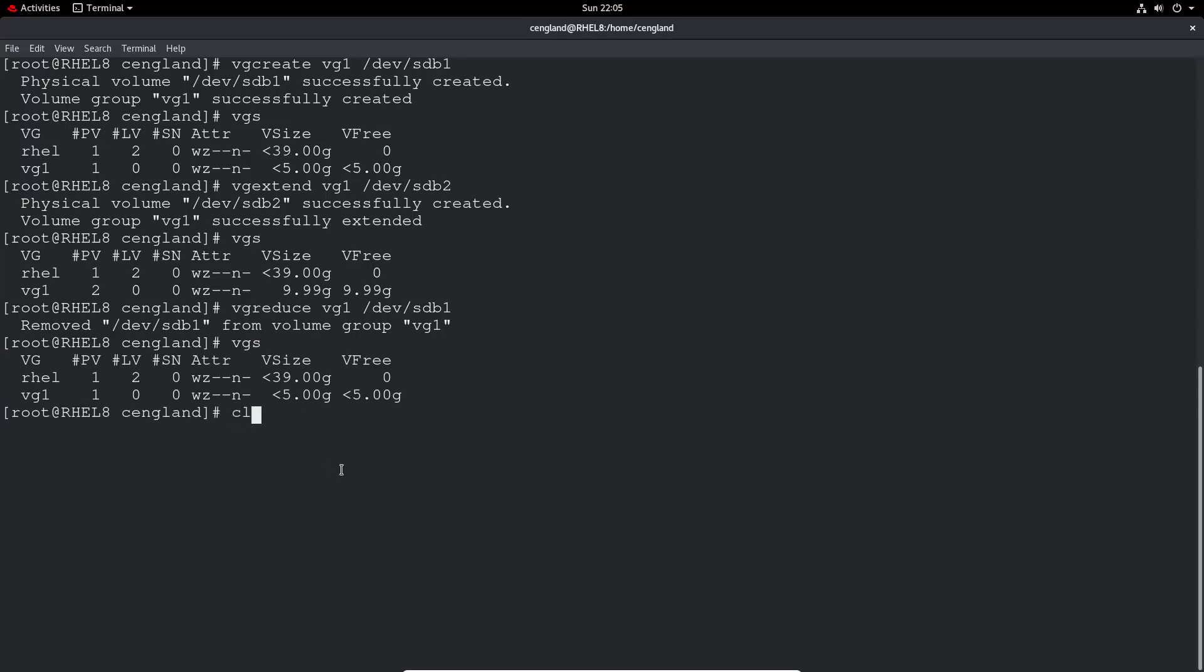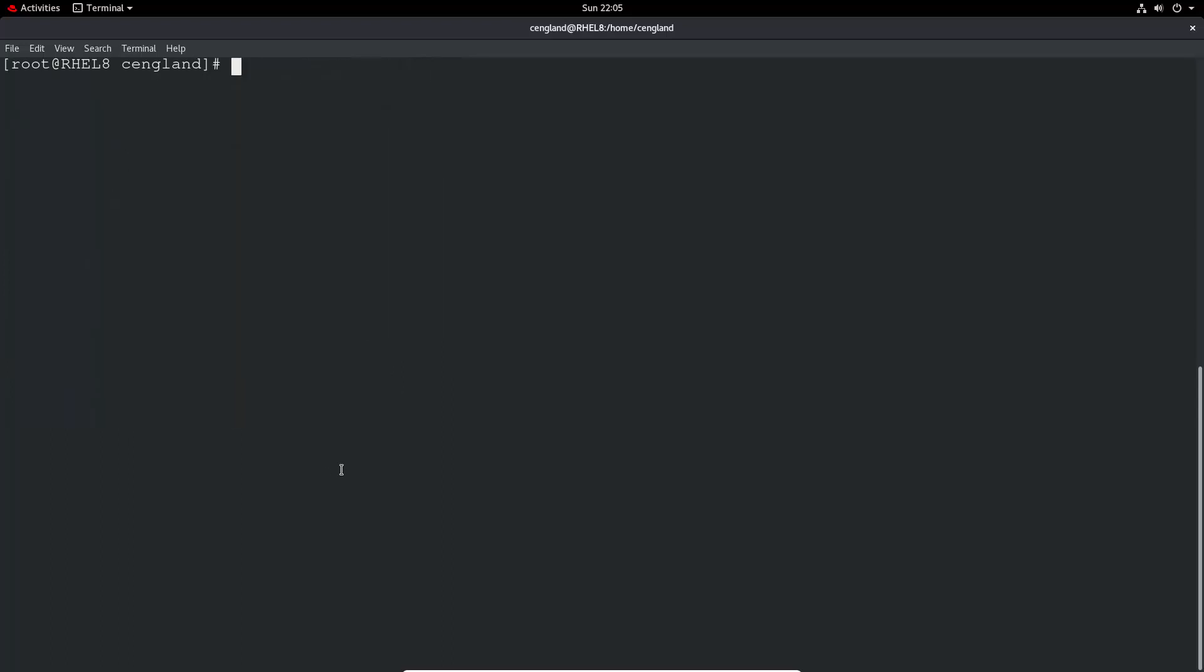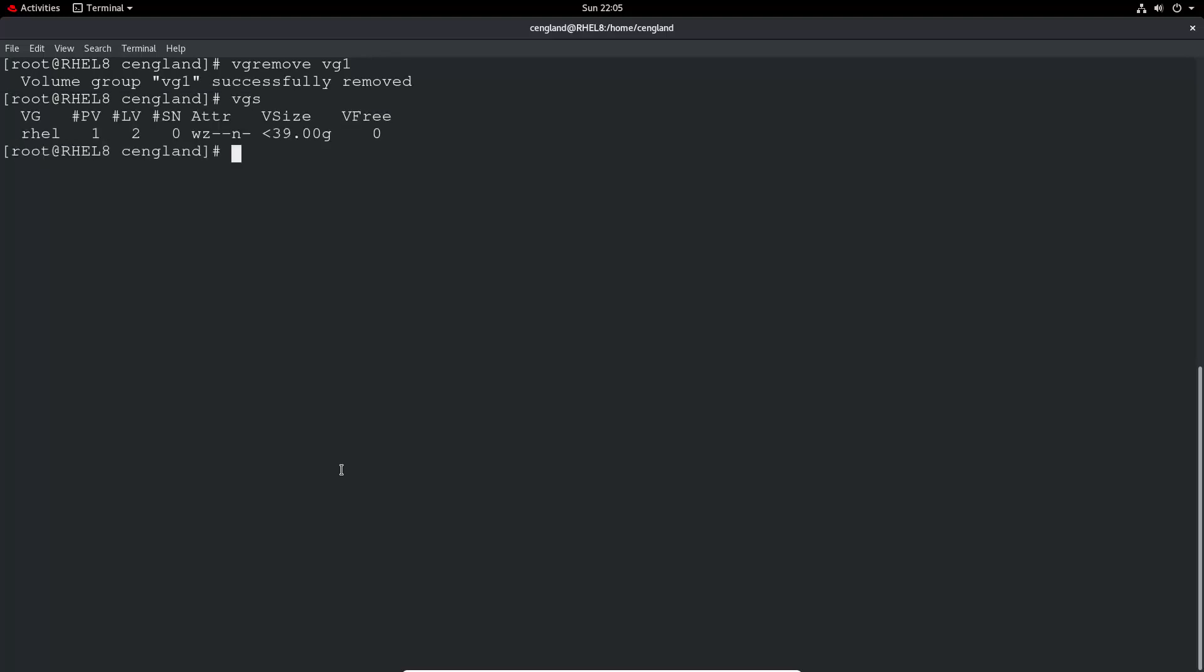And then finally, let's just do a complete cleanup. We do a VG remove VG1, and if you do VGS, we've only got the original volume group. So that pretty much gets you back to where you were previously.